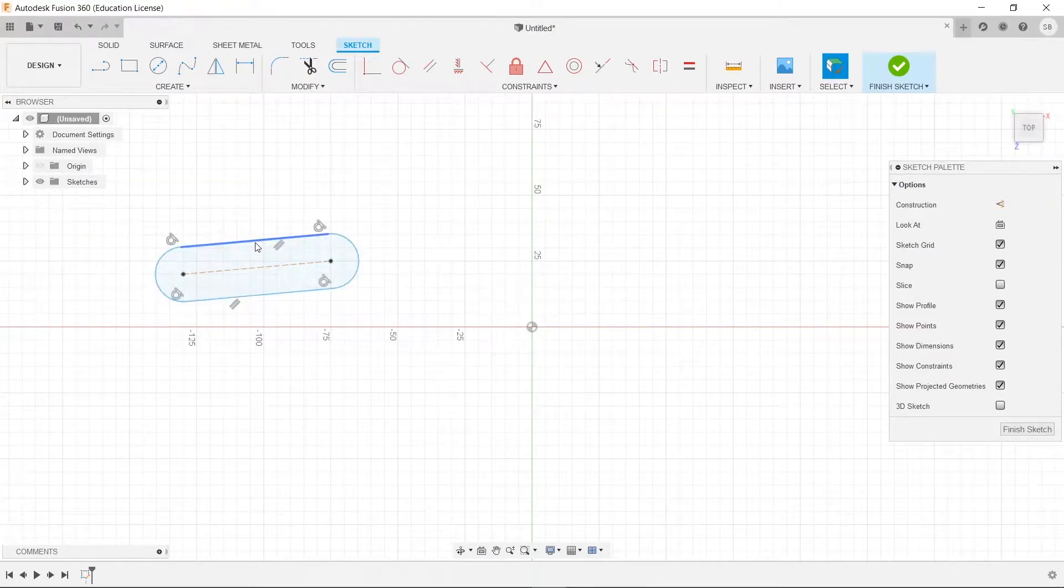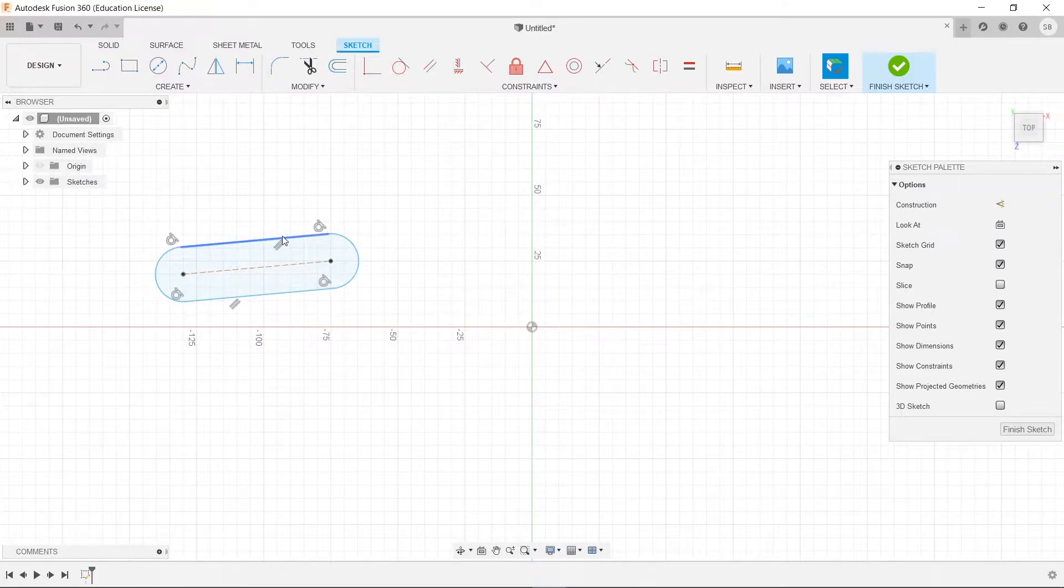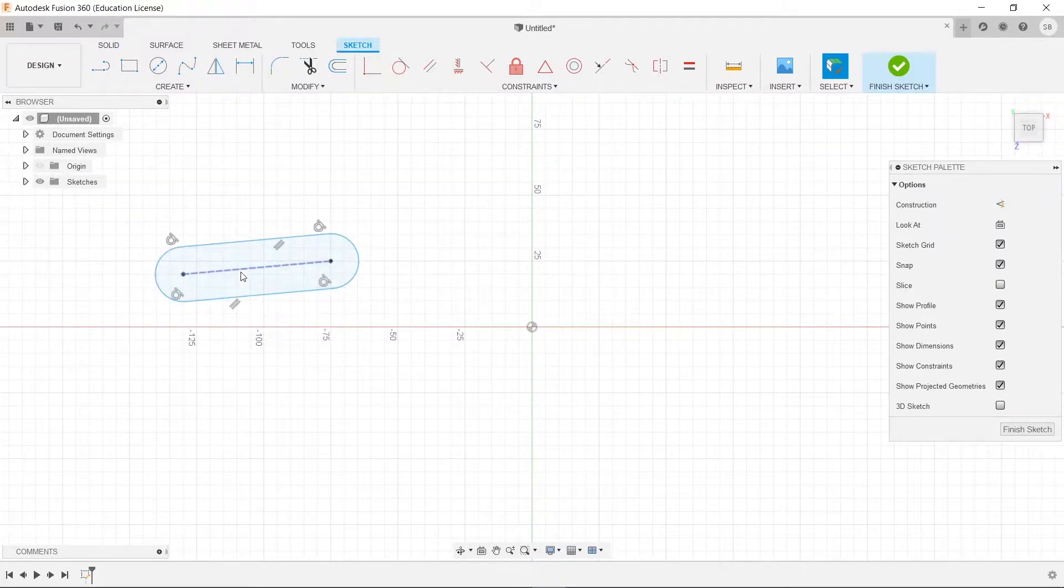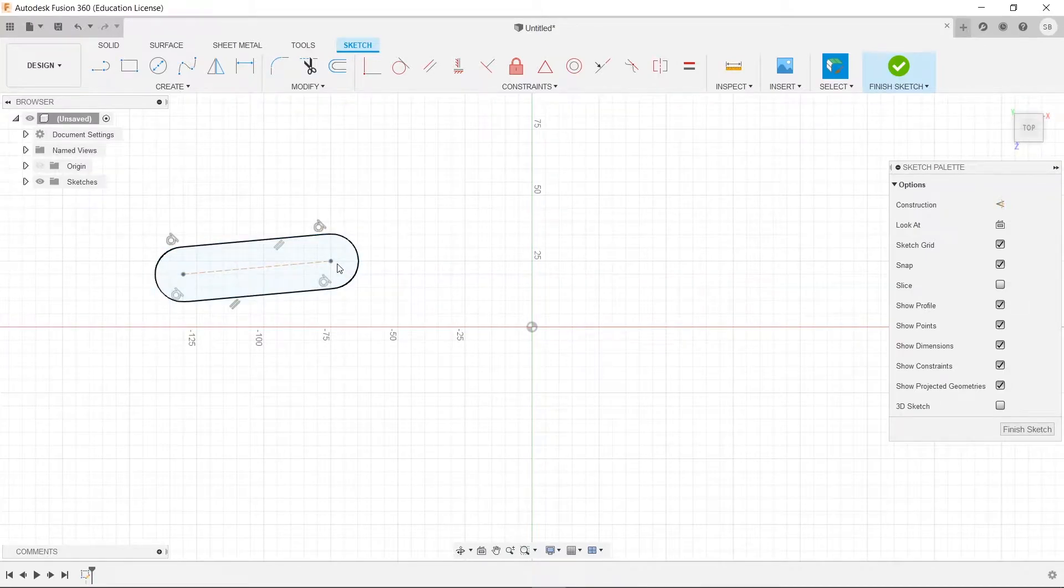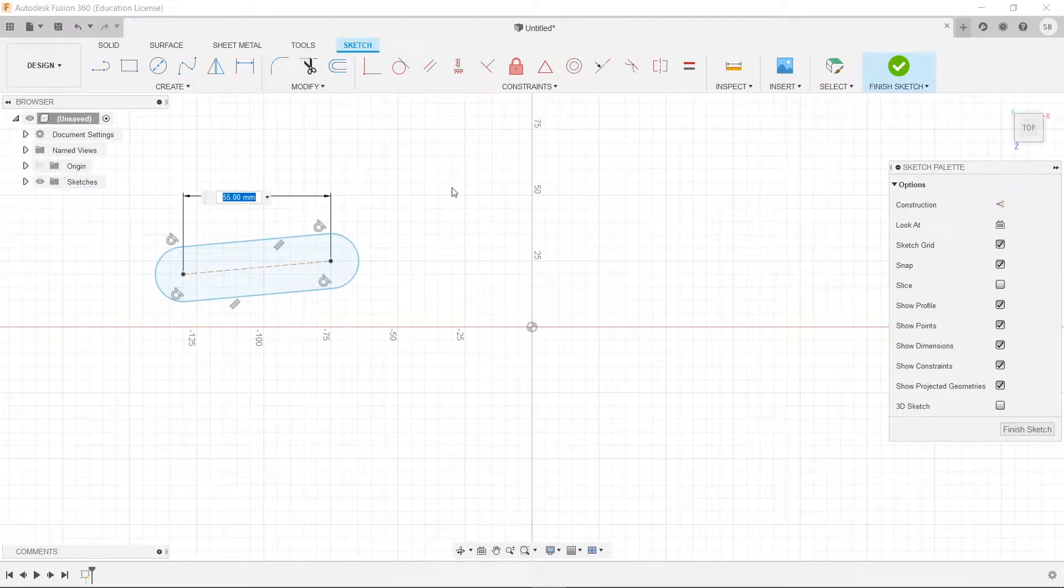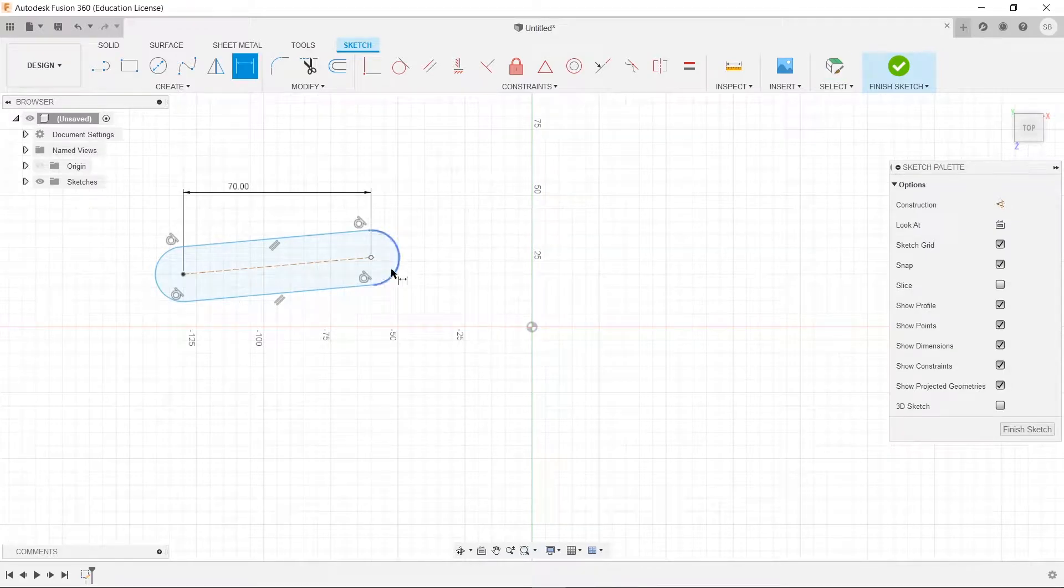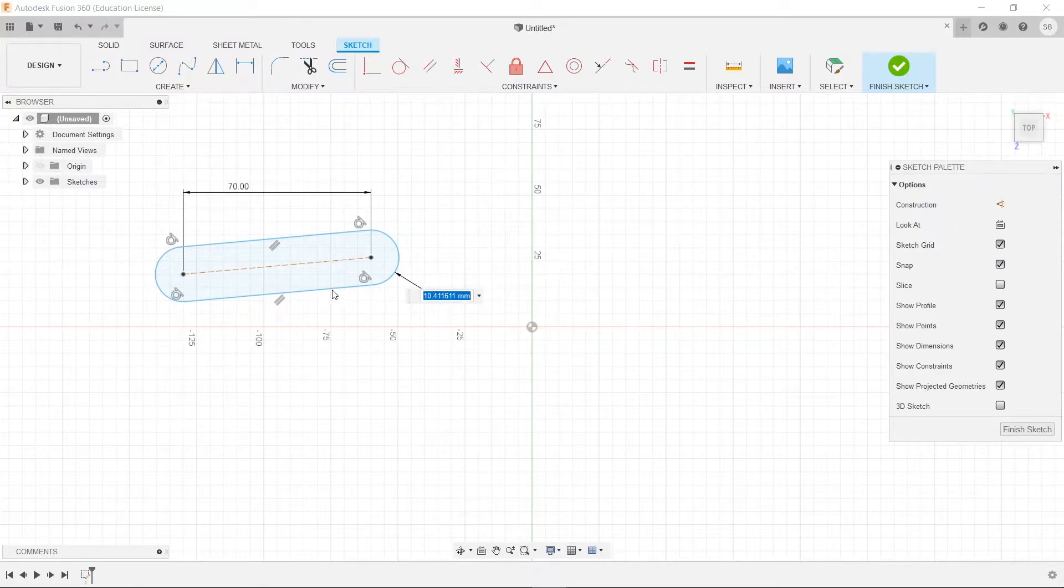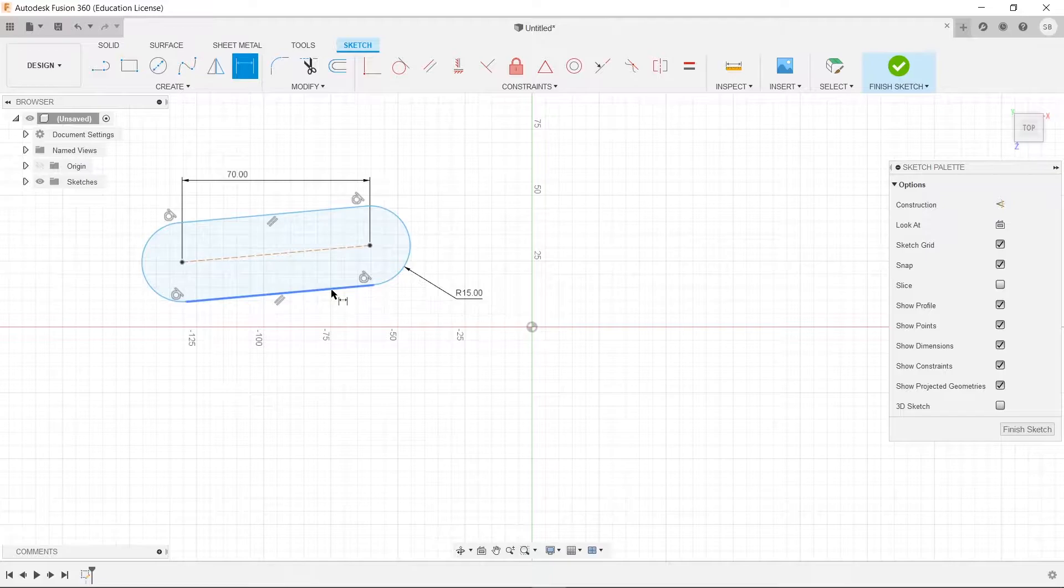You'll see that it's comprised of a couple parts. There is the left arc, the right arc, and the two tangent connecting lines between them. Additionally, you have the distance between the two centers of each arc, so that way you can dimensionalize this, make this whatever you want, so like 70. We can also change the radius of the arc, which will change the thickness of it. So if we make this 15, it makes it thicker.